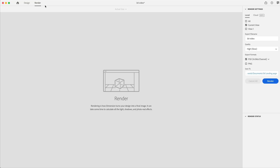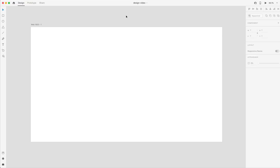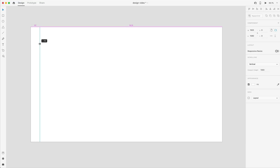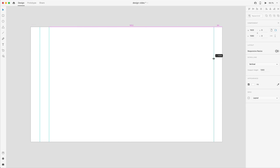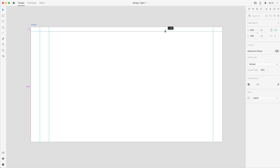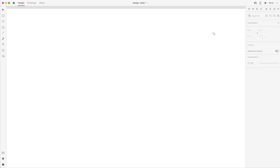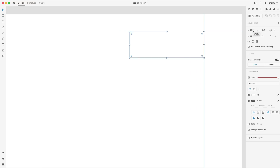I'm going to switch to the render tab, check current view, give this a name, choose high quality, and render it as a PSD 32-bit, then hit render. Now that that's rendered, I've switched over to Adobe XD and I'm in the design tab. I'll select my artboard and rename it to design. Let's drag out some basic guides to speed up creating our layout: a guide 92 from the left, another 92 from that, one on the right 92 from the right side, and one down from the top 40 from the top of the artboard.